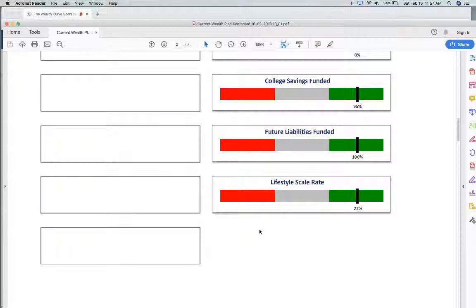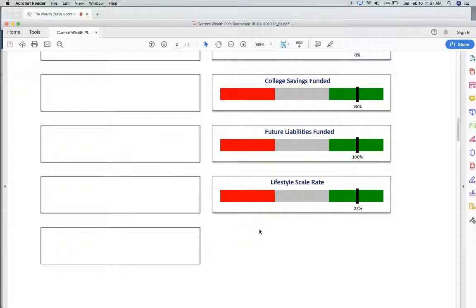If it's over a certain level, you could not have enough protection, you could not have enough savings rate, you could be spending too much money in many areas. The key is, once you know what it is, we actually have people that come in. There are people that don't spend enough money. They've accumulated a lot of money as a result of that, and they're not enjoying their wealth. They need to increase their lifestyle.